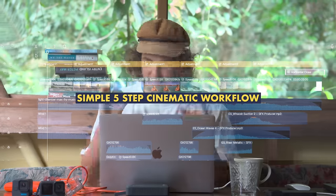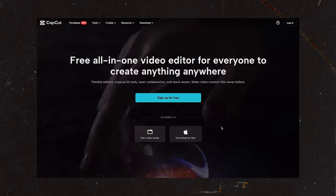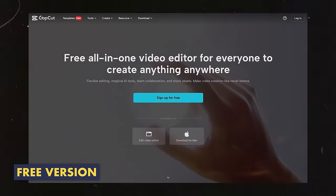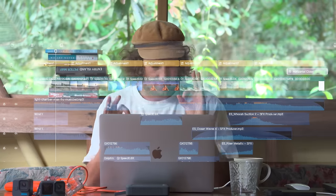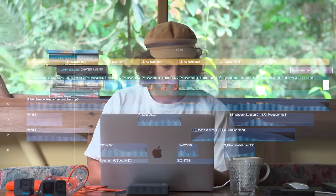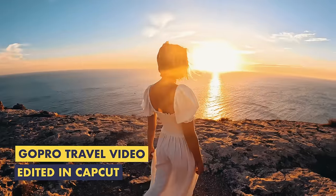What's up guys, today we're gonna be chatting through my simple five-step GoPro cinematic workflow using the free version of the CapCut desktop app for Mac. You can get it for Windows but I'm using the Mac version, hence the computer in the background. Hopefully after watching this video you'll have an honest understanding of how much fun video editing can be and how you can actually make your GoPro travel videos look good.